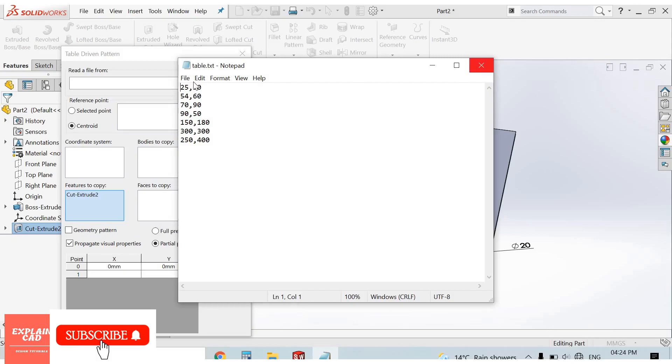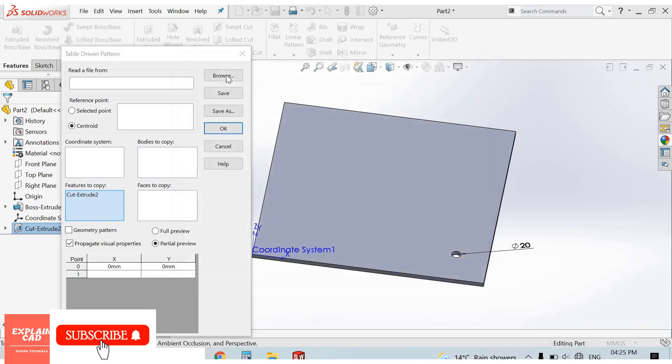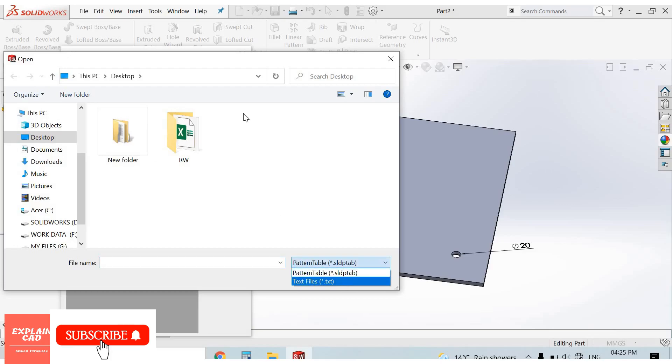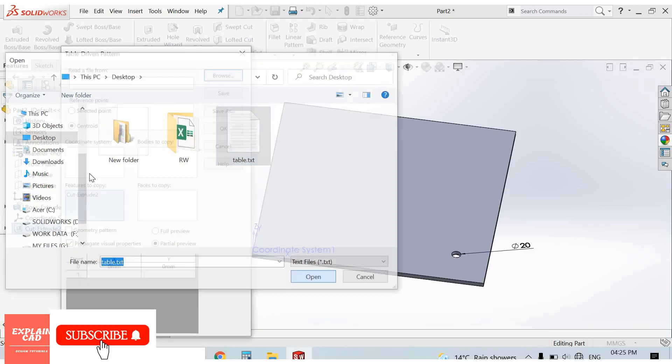Now I select this file from the desktop—the text file. I select this table and click OK.